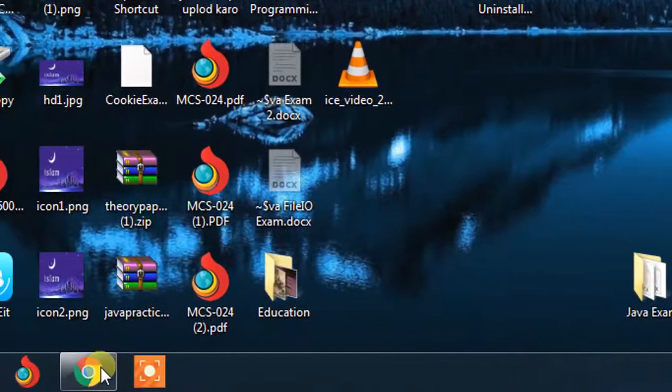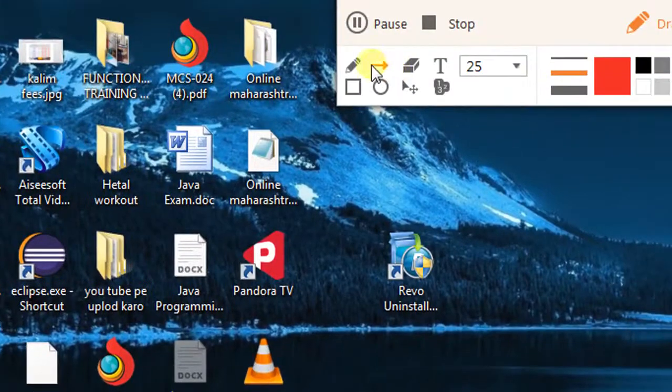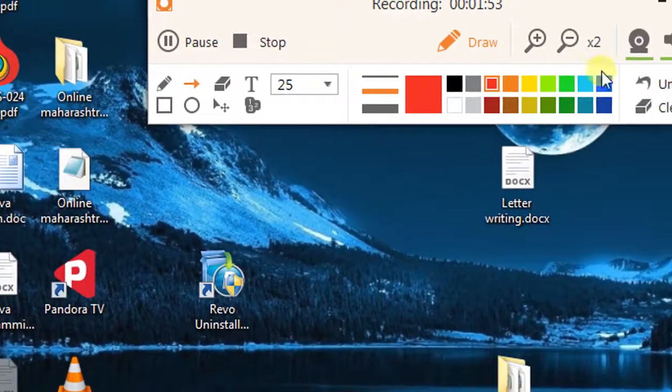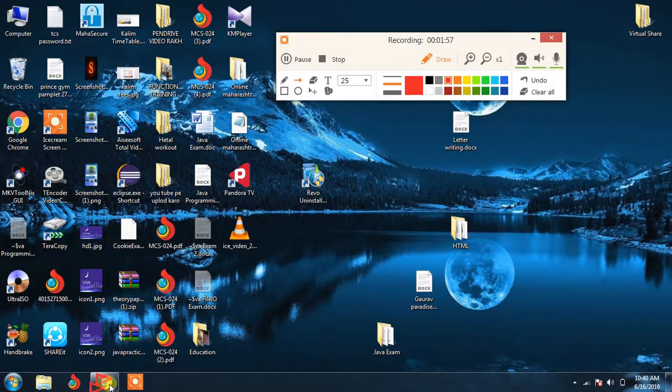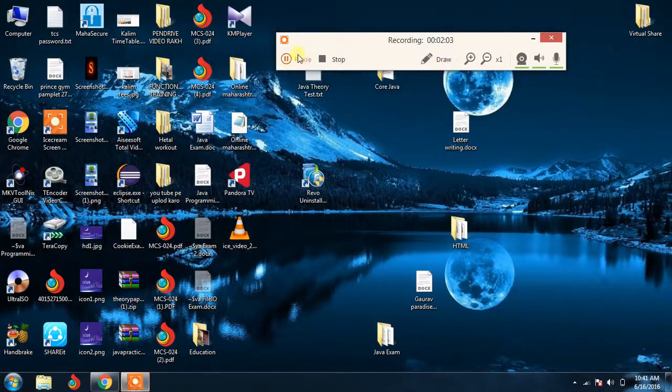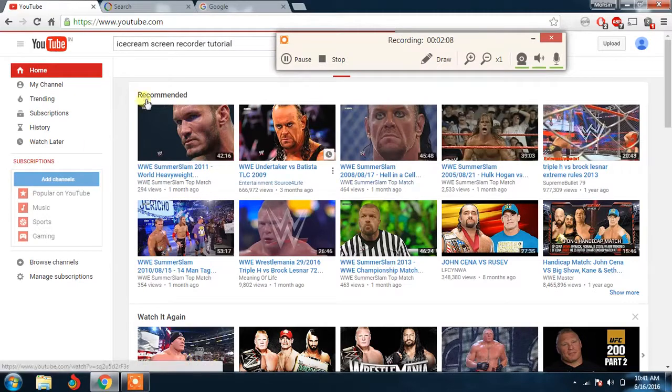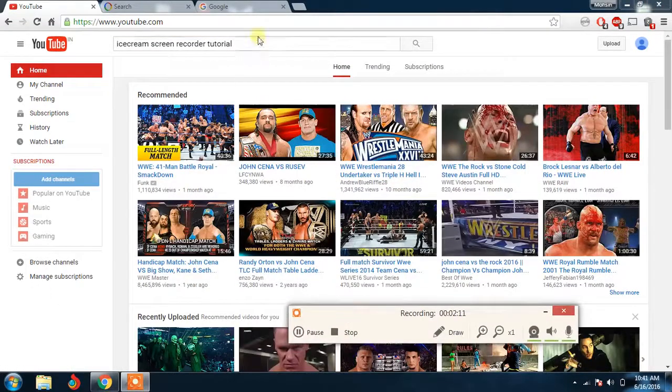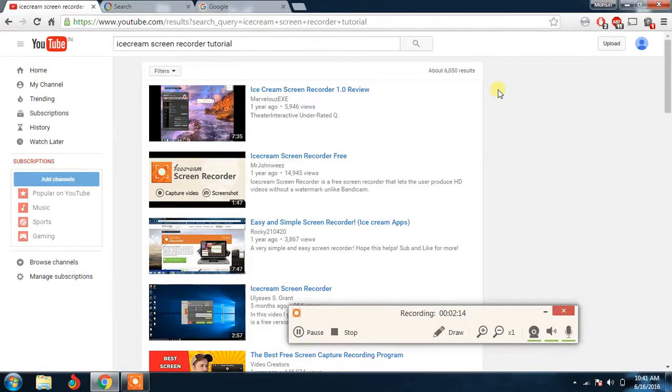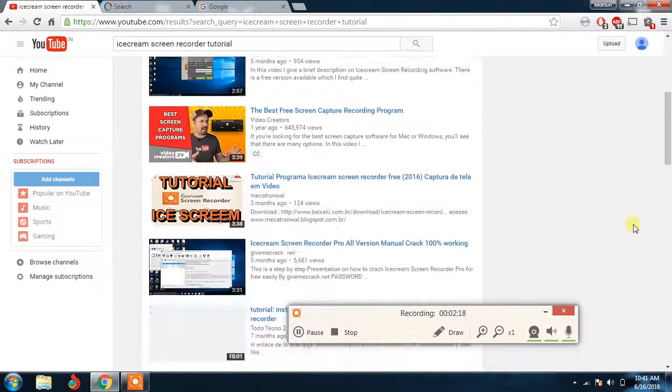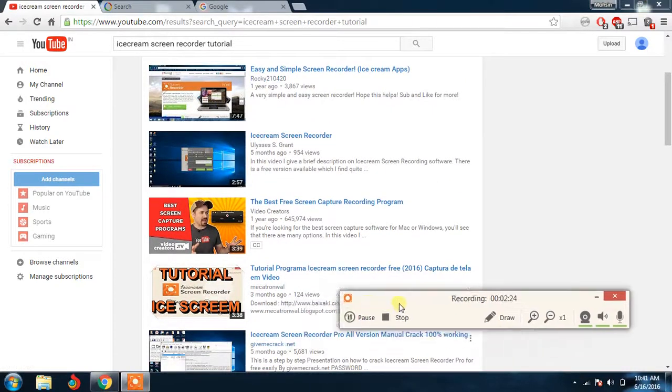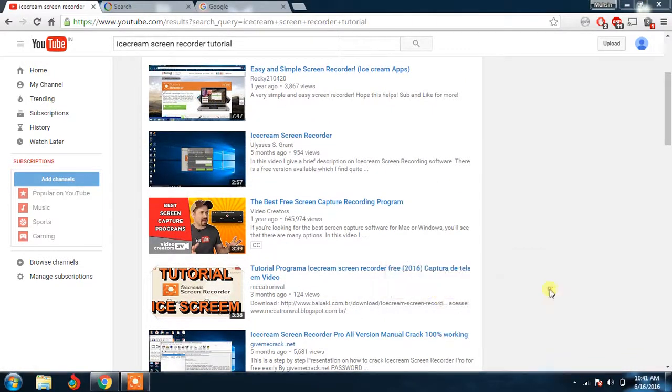First let me remove this and minimize it. Now see, suppose this is a YouTube page and right now all the wrestling stuff is already open. So I typed ice cream screen recorder, so there is already review given, many reviews, most of them are nice. Most of the videos related to which one is best.